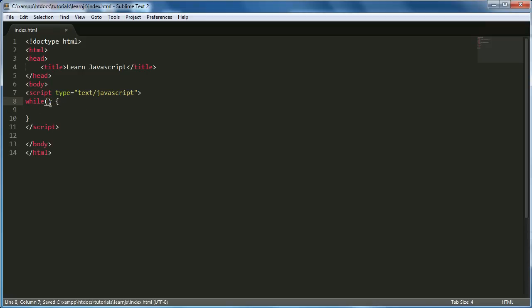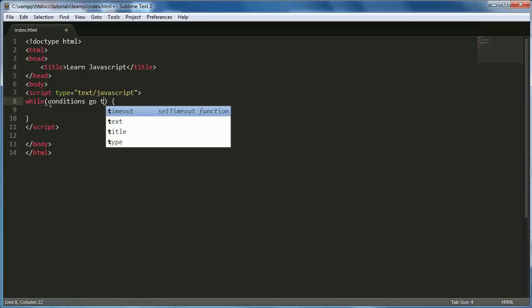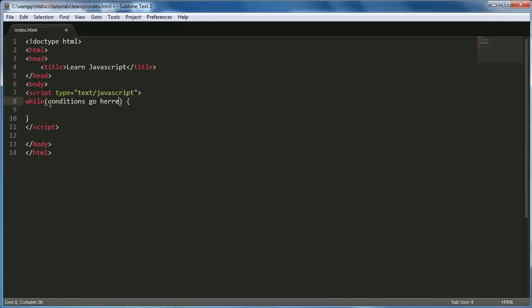So here is where we put our conditions. I'll just say conditions go here, and then code to execute goes here.